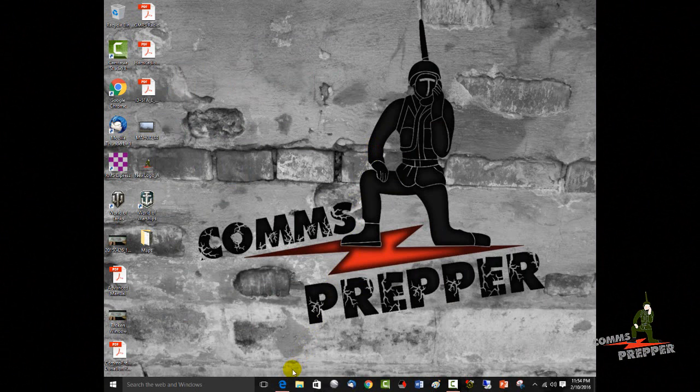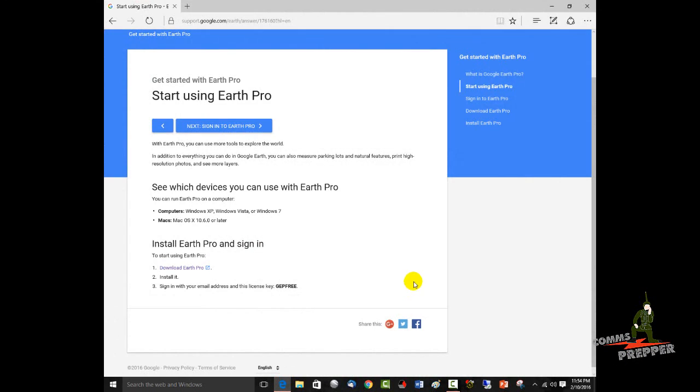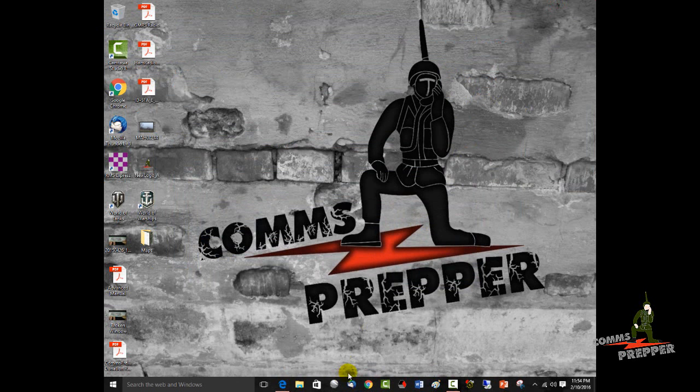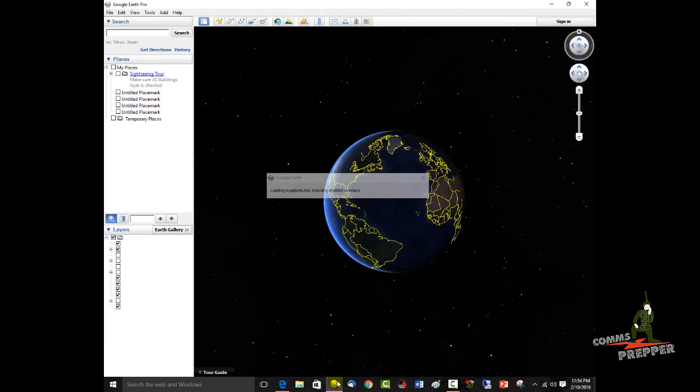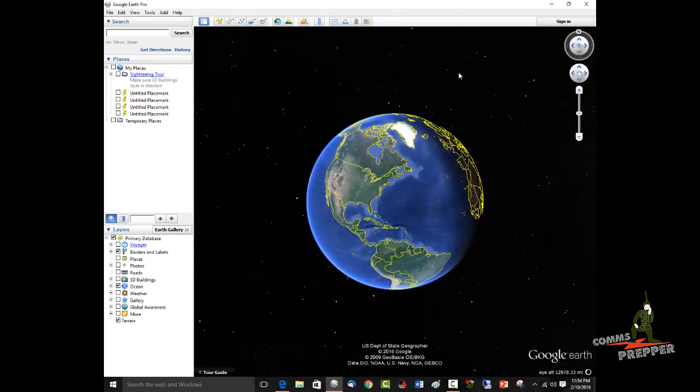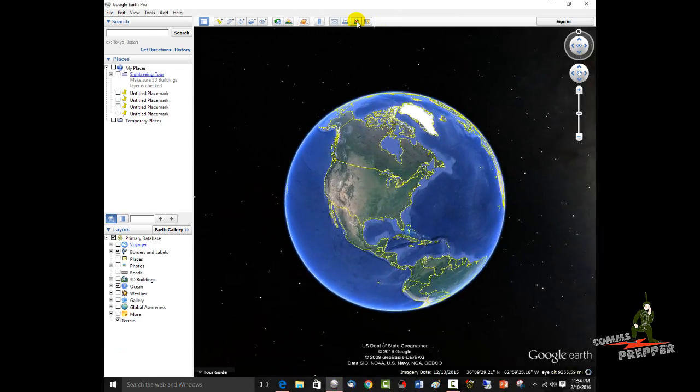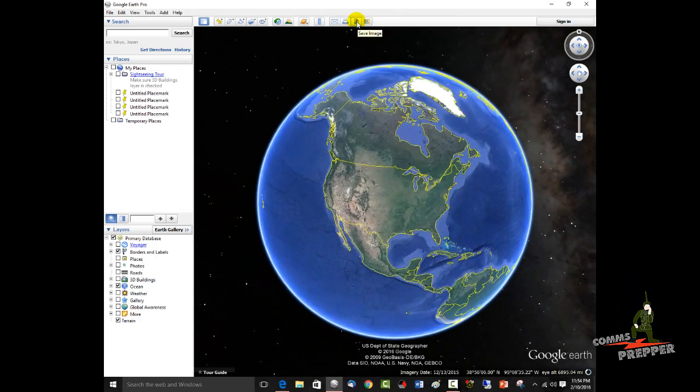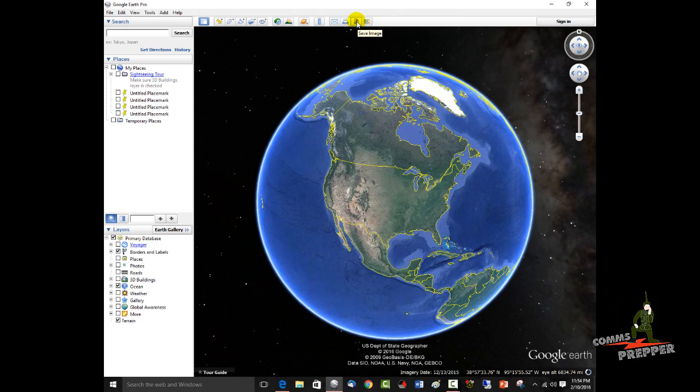The first thing I did was download a copy of Google Earth Pro, it's free now, and I'll put a link down below in the description box. Here's the password. We'll spin up the Pro version here.